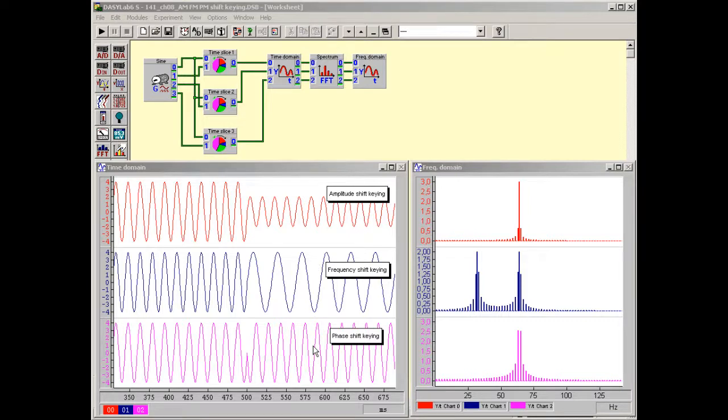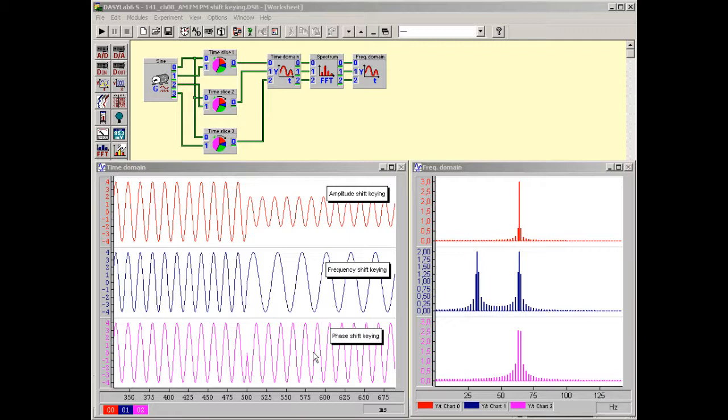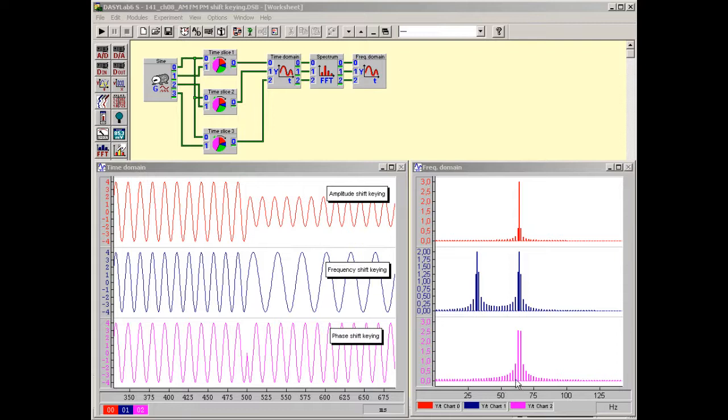AM, FM and PM are used to displace or transfer the source signal into the desired frequency range. Therefore all modulation processes represent non-linear processes because the modulated signals occupy a different frequency range from the source signal.